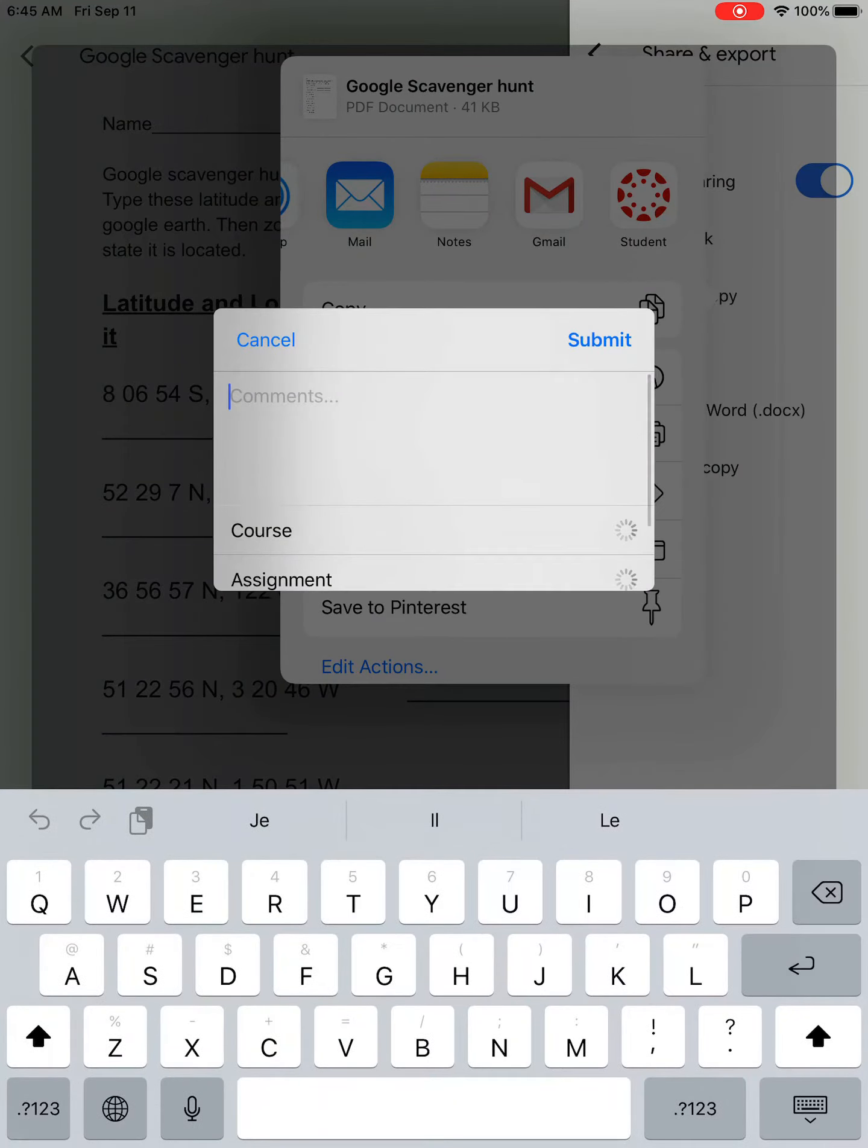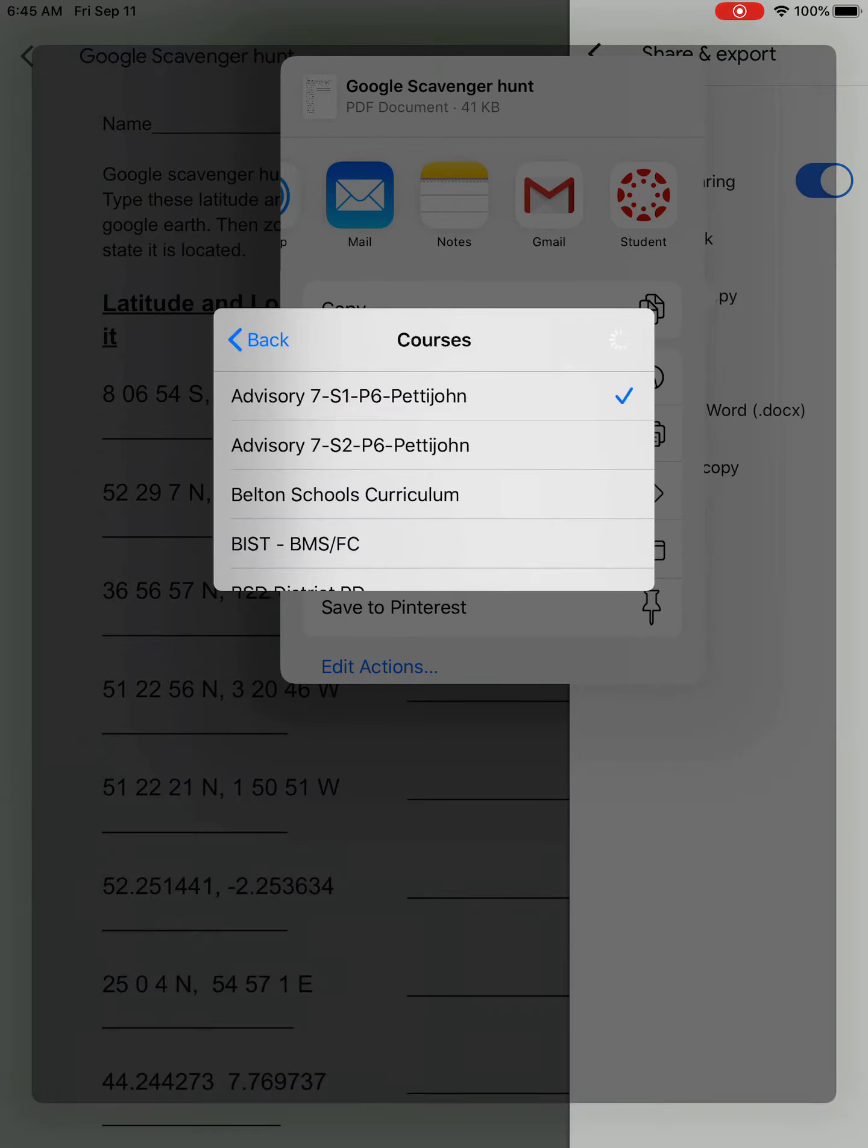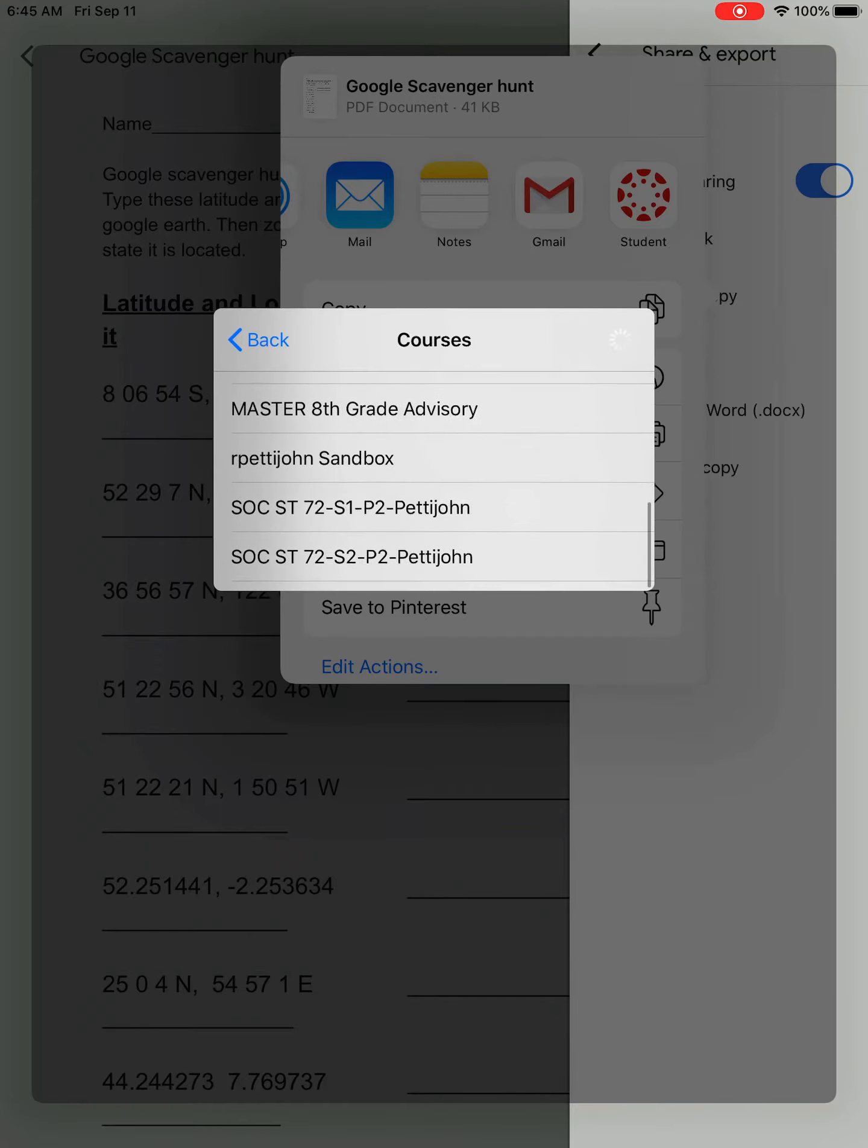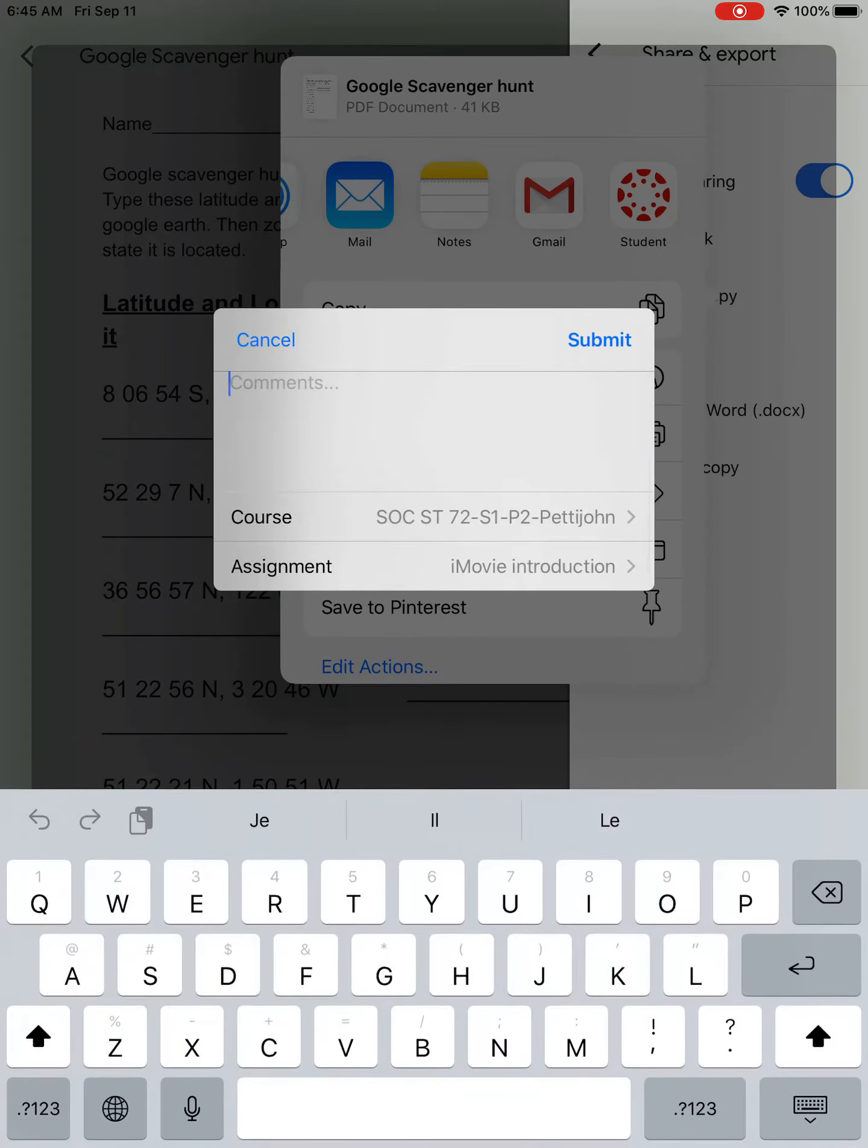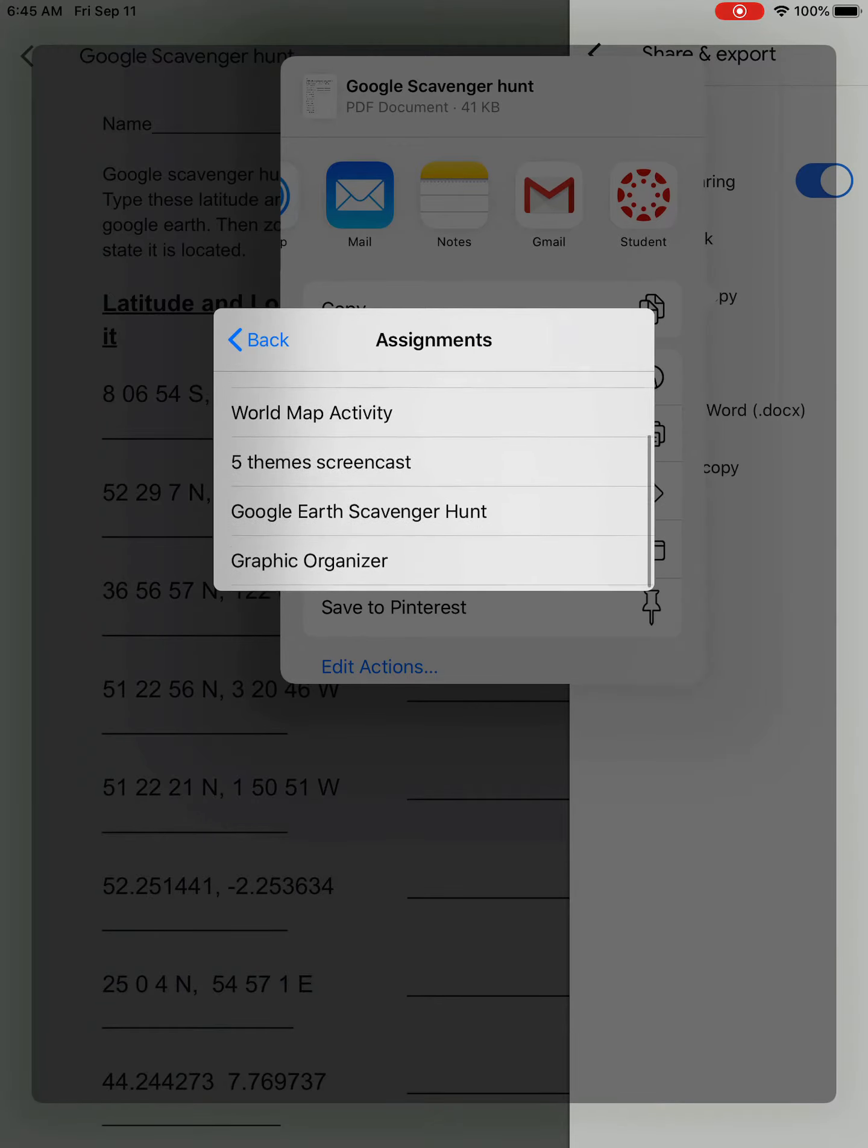It will then ask us to choose a course and assignment. So you'll choose your teacher's course. Make sure it is the correct course that you are wanting to turn in an assignment for. After you've selected your course, you're going to choose your assignment that you're going to turn it in for.